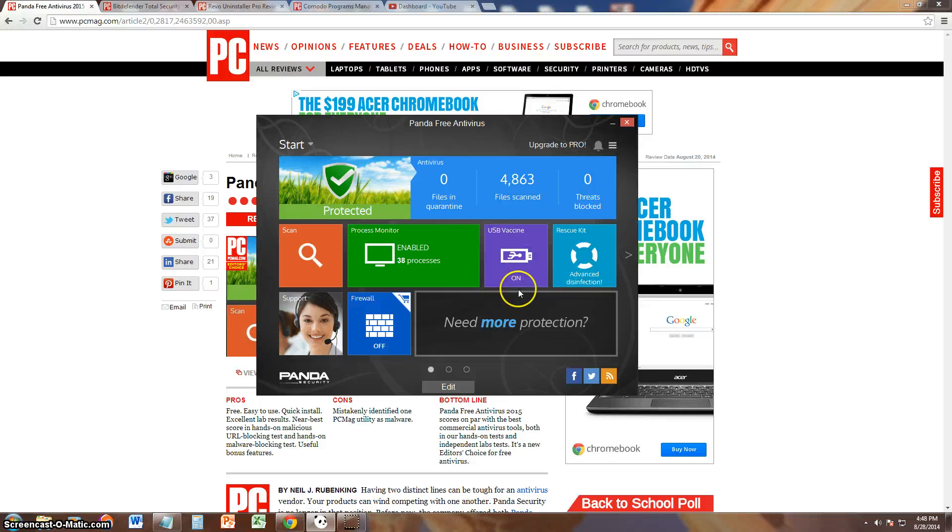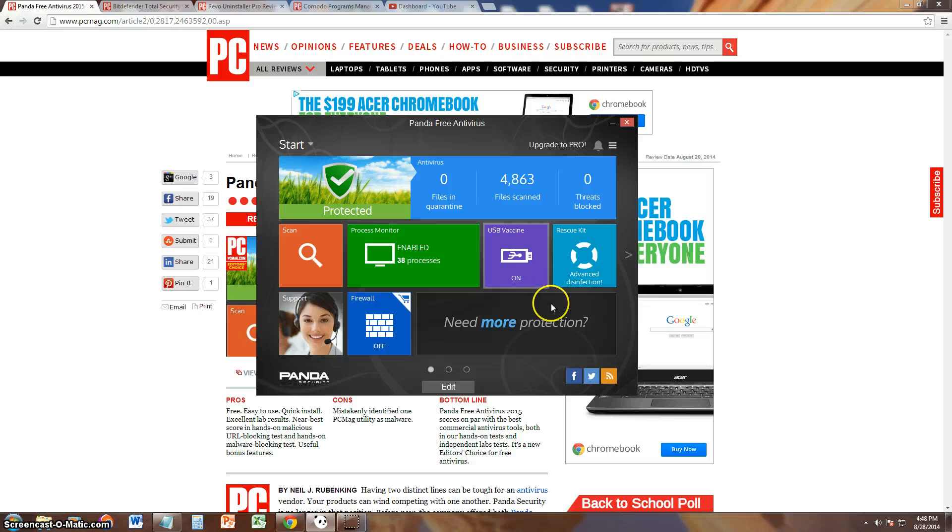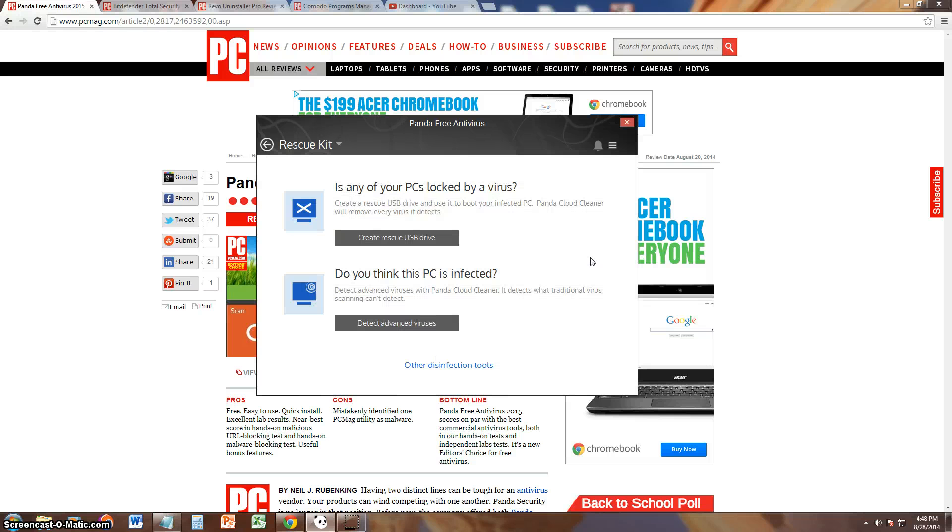It's got the USB vaccine feature, just like the one you pay for. It's got the rescue kit, which I wonder if it's available in the free version.